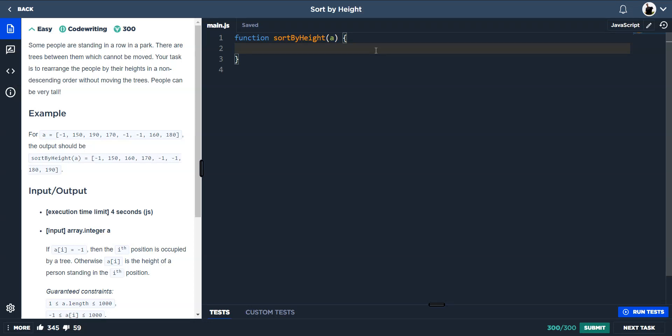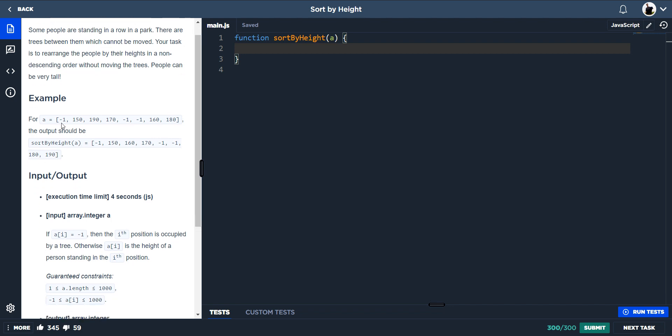Okay, so 'Sort by Height': some people are standing in a row in a park and there are trees between them which cannot be moved. Your task is to rearrange the people by their heights in a non-descending order without moving the trees. So we need to make it so that the people are standing in ascending order without affecting the minus ones.